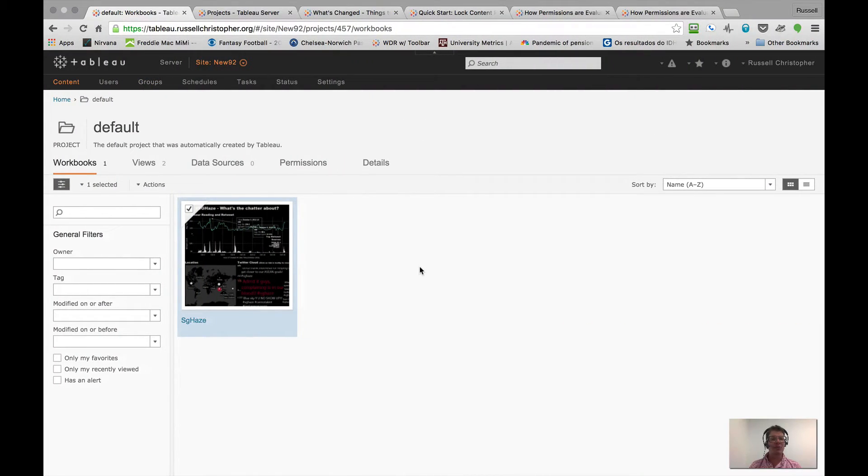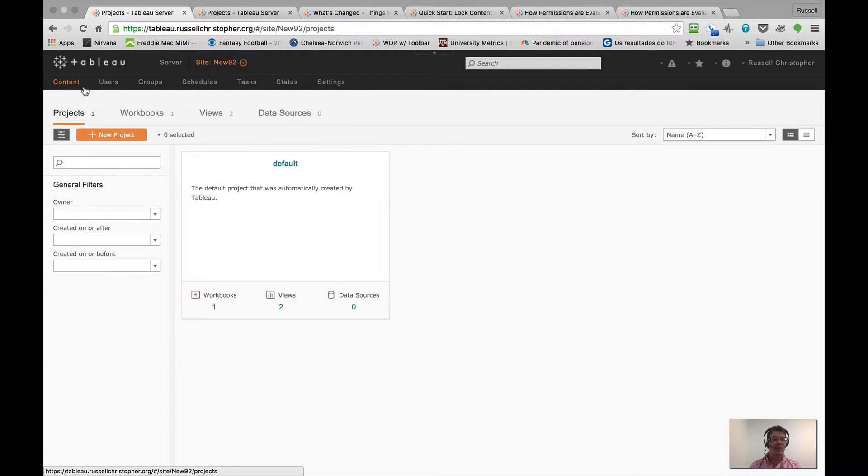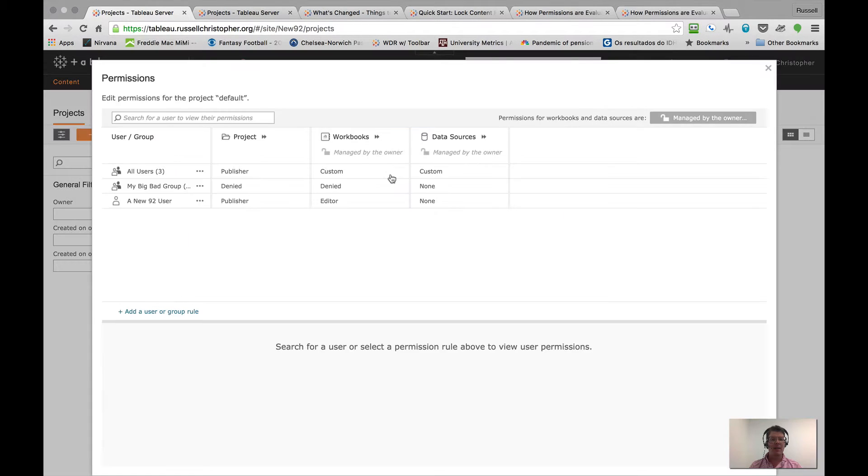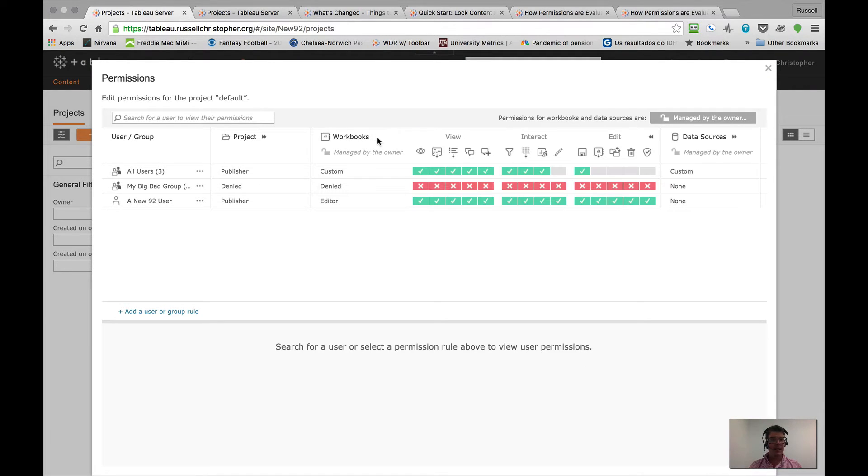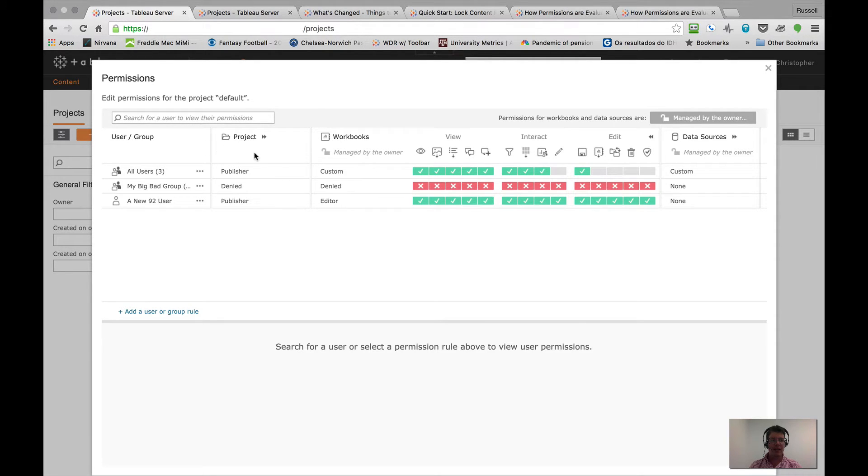I'm in a 9.2 server right now. I added a brand new site. In fact, this guy has a single project called Default with one workbook in it. Let's take a look at the permissions dialog. The first thing that we're going to notice is that things look a little bit different. I have this cool ability to sort of expand and collapse the various sets of permissions. That's kind of cool.